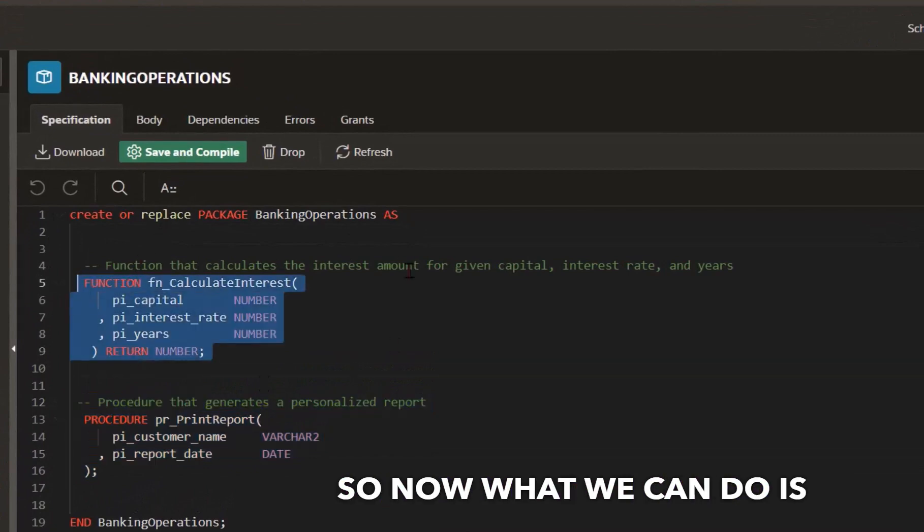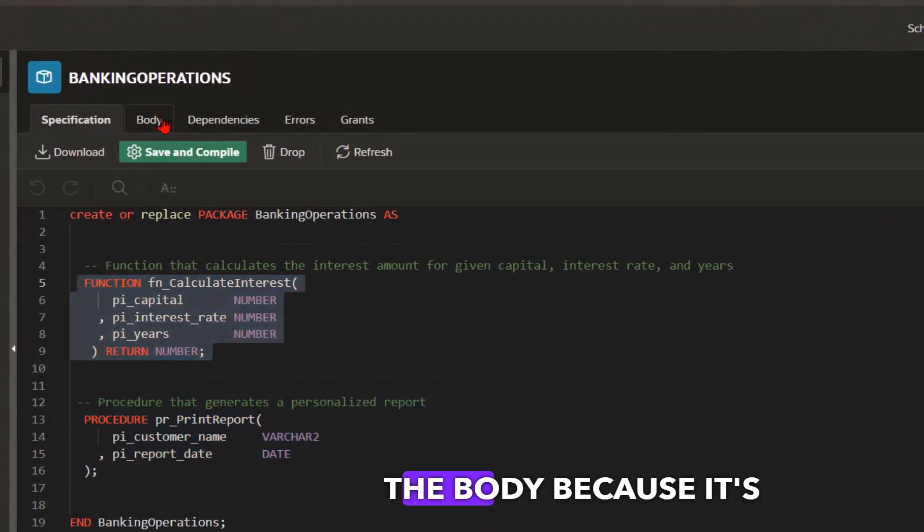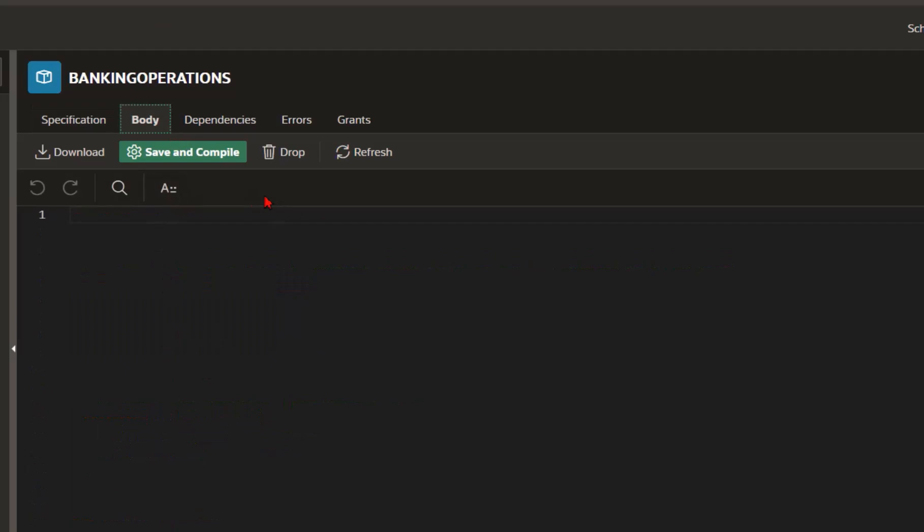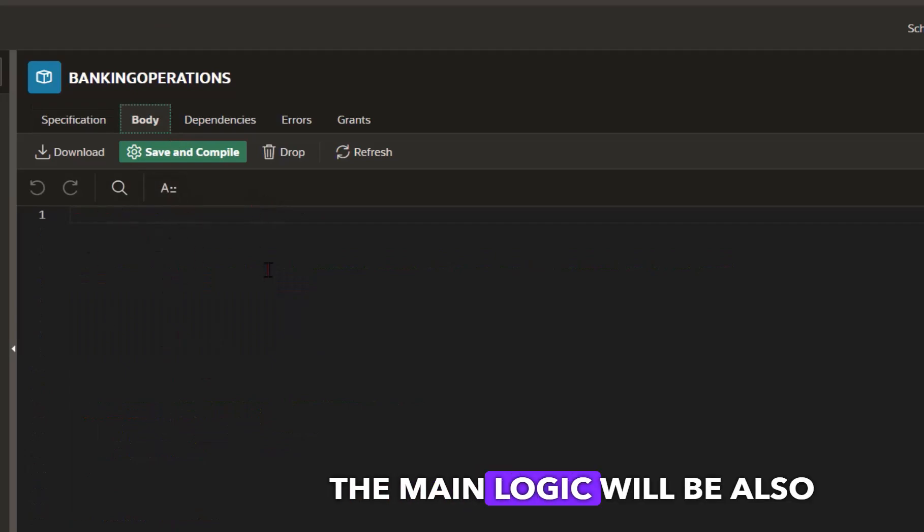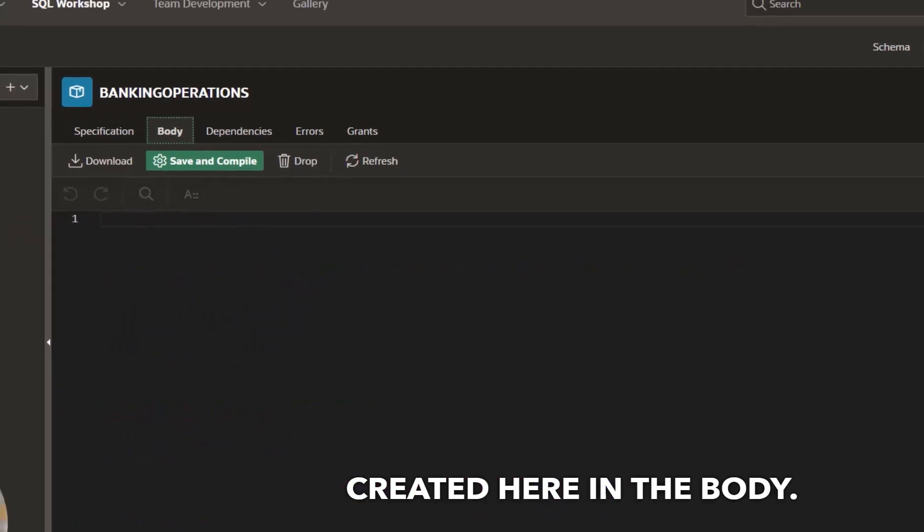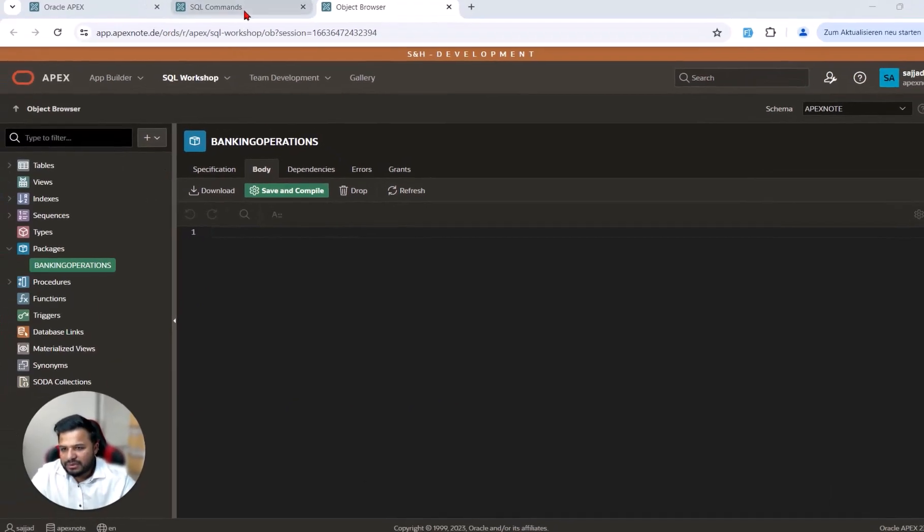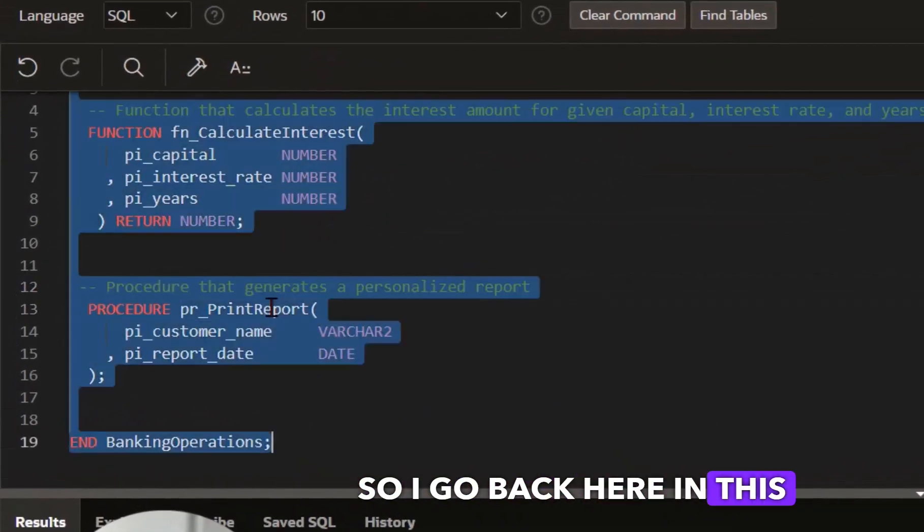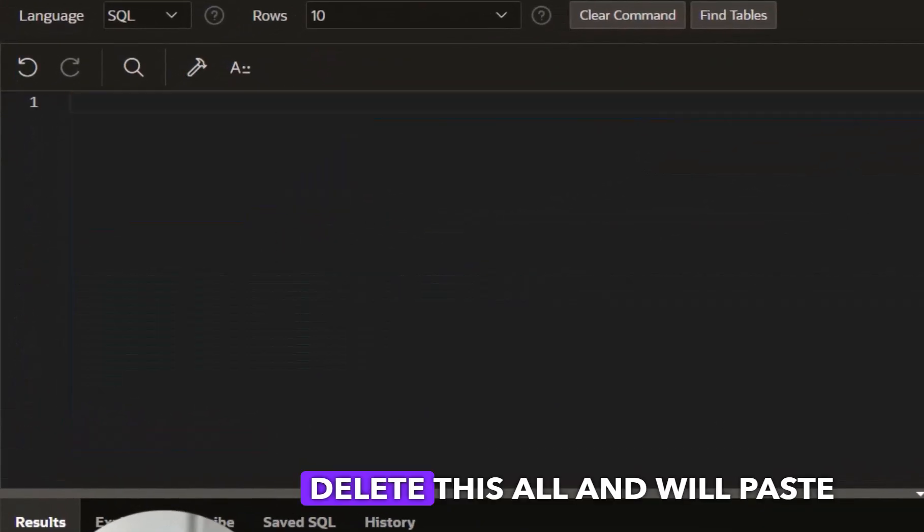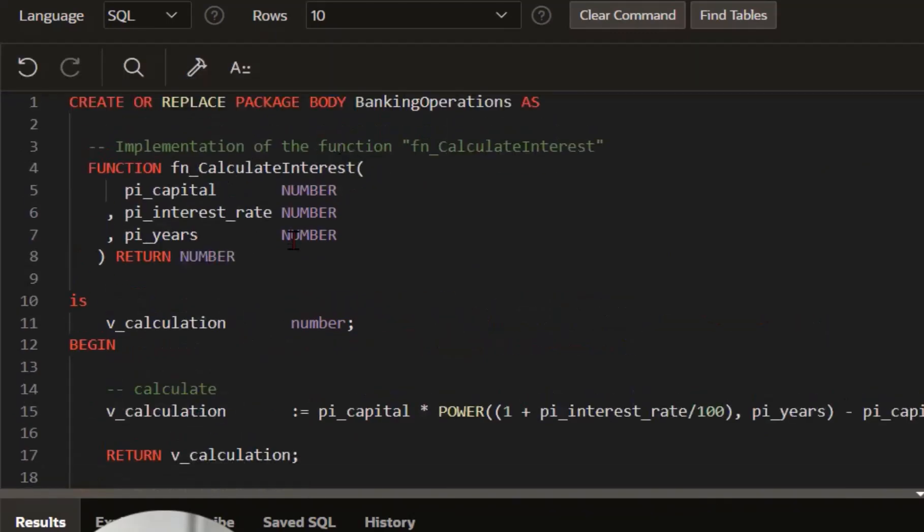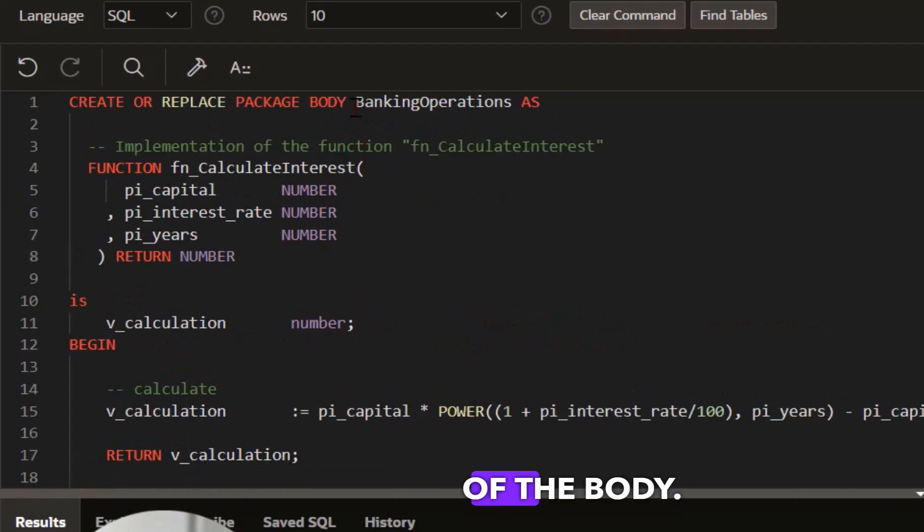So now what we can do is create the body because it's currently empty. The main logic will be created here in the body. I go back here to this command, delete this all and paste the other code. Here is our full code of the body.